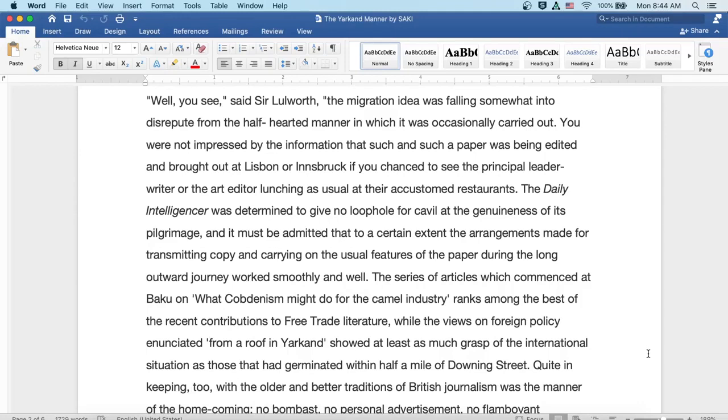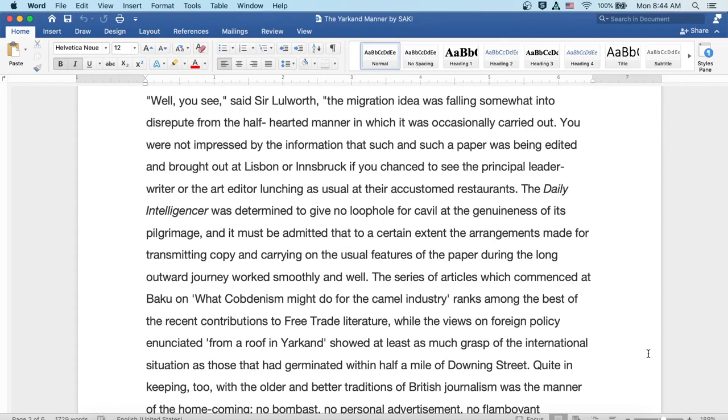You were not impressed by the information that such-and-such a paper was being edited and brought out at Lisbon or Innsbruck, if you chanced to see the principal leader writer or the art editor lunching as usual at their accustomed restaurants. The Daily Intelligencer was determined to give no loophole for cavil at the genuineness of its pilgrimage.